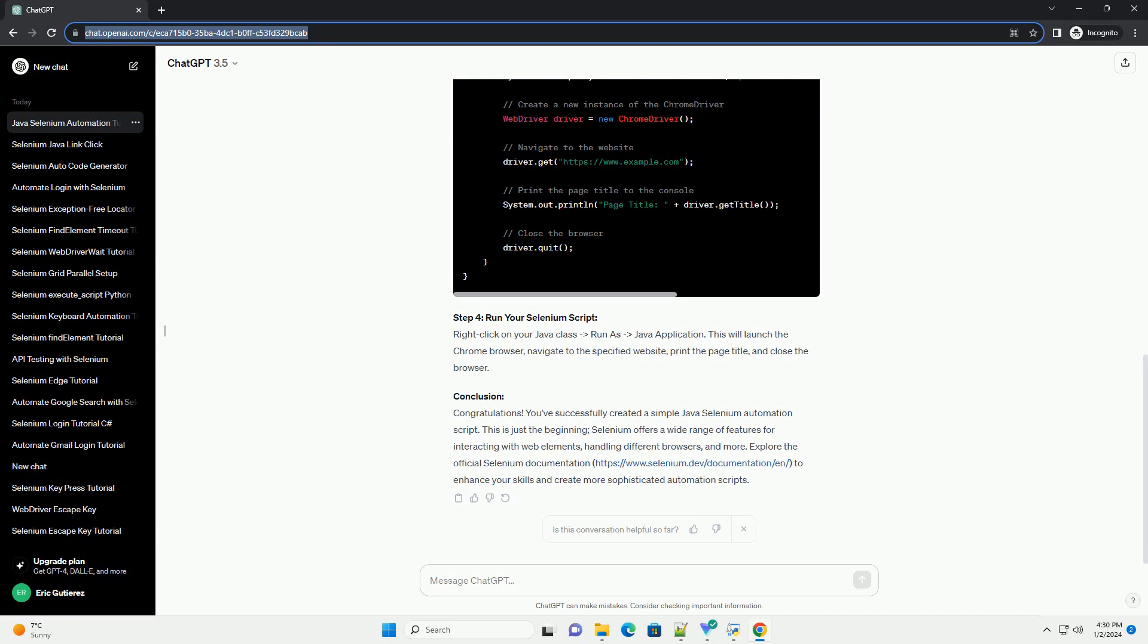Conclusion. Congratulations! You've successfully created a simple Java Selenium automation script. This is just the beginning. Selenium offers a wide range of features for interacting with web elements, handling different browsers, and more.